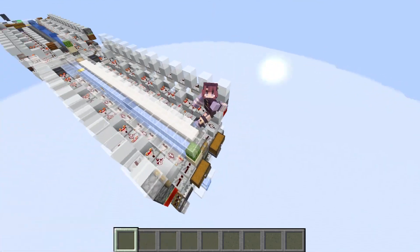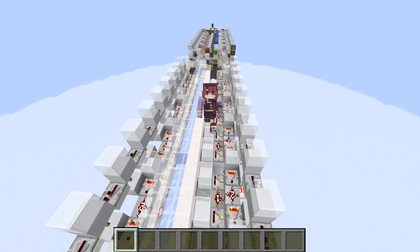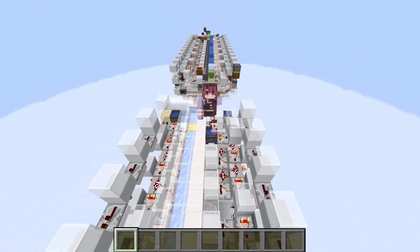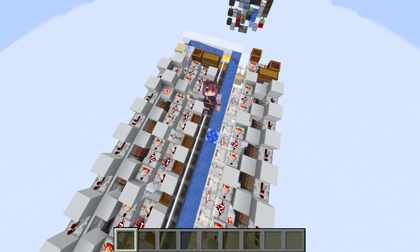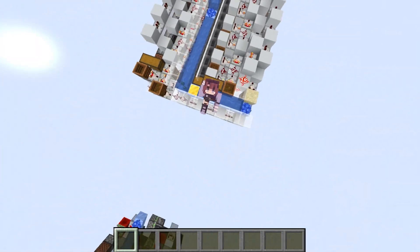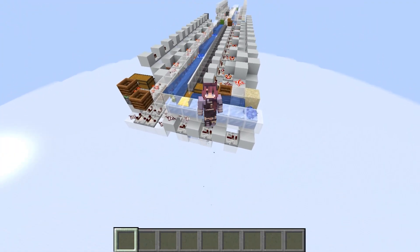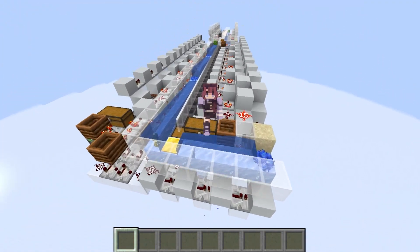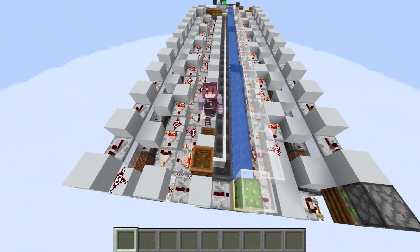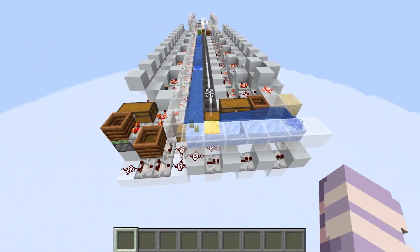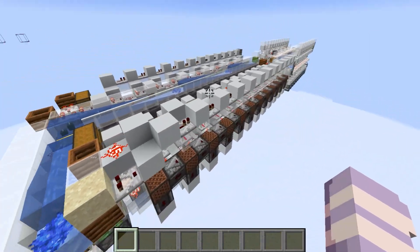Some good uses for this would be something like a concrete factory storage, as otherwise you'd have to have quite a few filtered loaders to deal with all the different item types. With this, you just need one loader to hold all the different item types, as it can reassign to whichever type of concrete is coming in at the time.